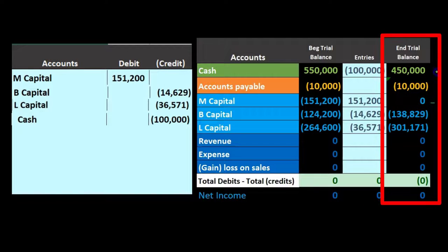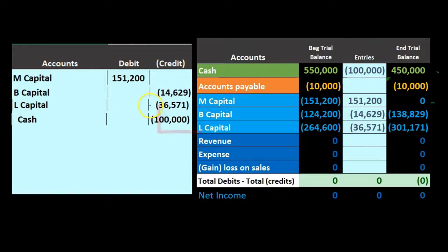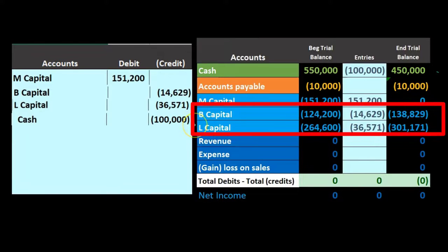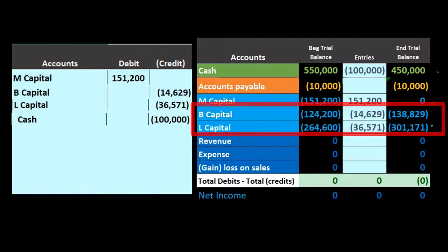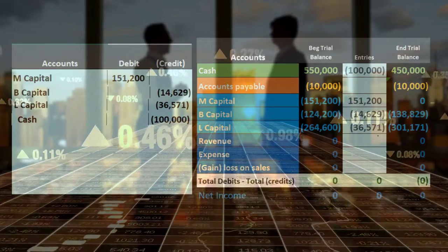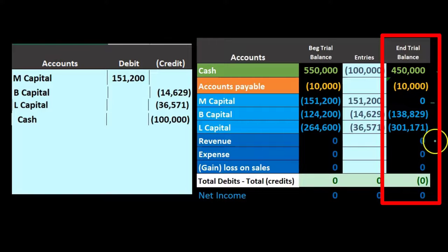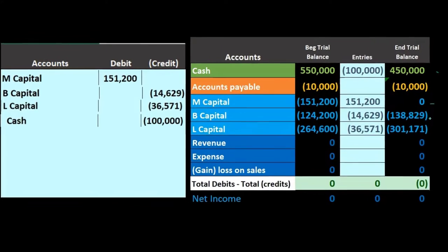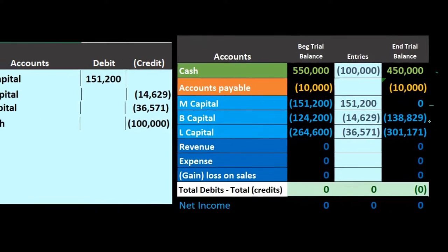The end result: M is gone, cash is down by $100,000, and we remain in balance because the difference was allocated to B and L. There is no effect on the income statement — no revenue or expense is recorded. Although B and L received an increase in their capital accounts — which is like a gain — this is not the same as revenue from normal operations. It reflects the buying and selling of partnership equity, so it stays off the income statement rather than being closed through it.